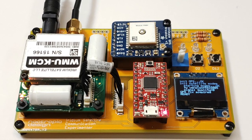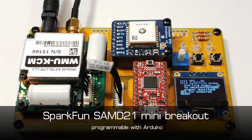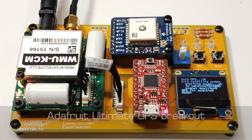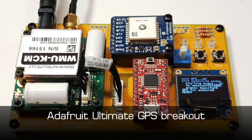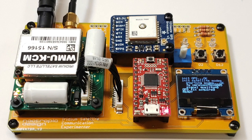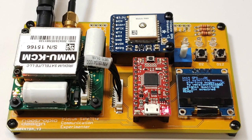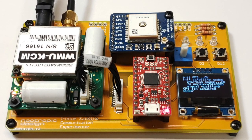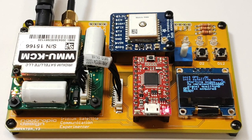I'm using a SparkFun SAMD21 mini breakout module and an Adafruit GPS module. I added some LEDs and an OLED display so I can see what's going on.